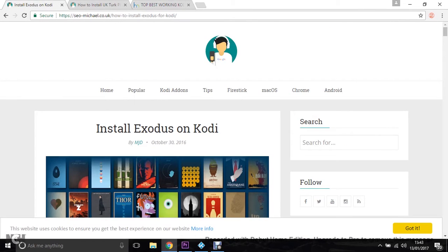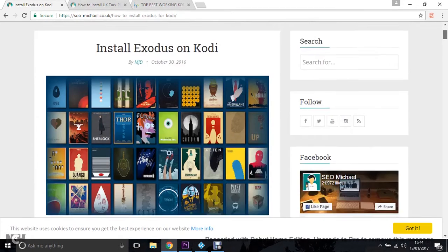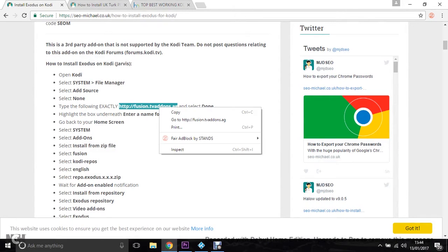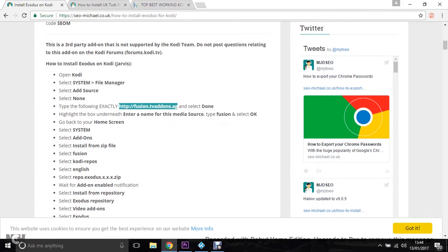What I've done is gone onto Google and typed in 'how to install Exodus' and this website has come up — SEO Michael. He's usually the top one on Google and most of his links and URLs are bang on and usually up to date. So we want to look for the URL for Exodus. Go down and you can see I've already highlighted it. We want to select that and then copy it. That's all we want to do on that page.